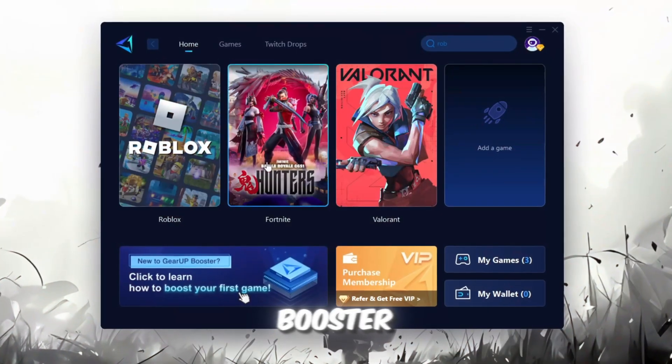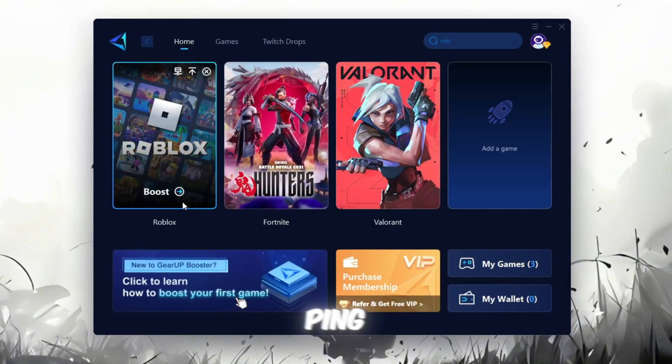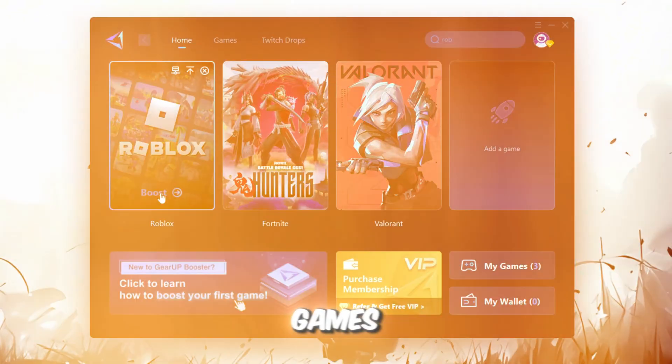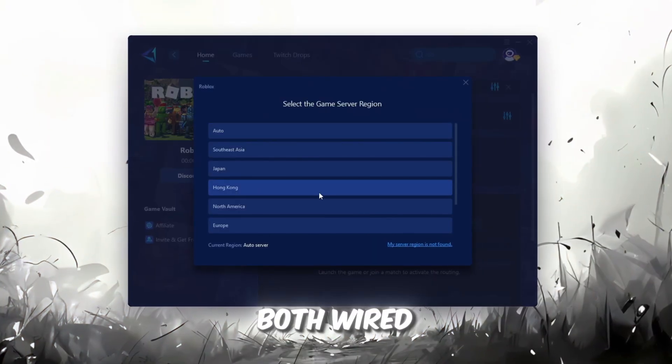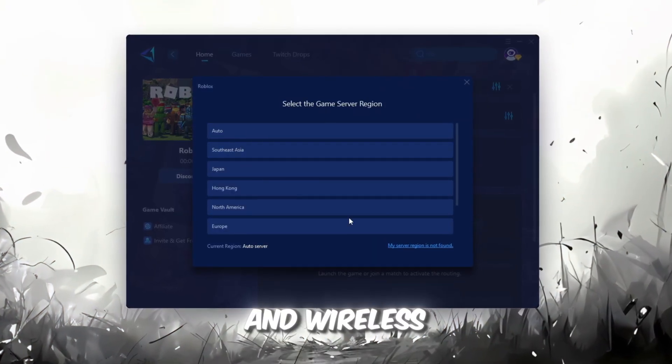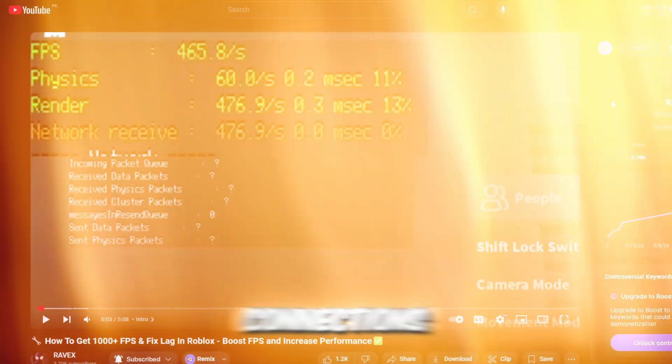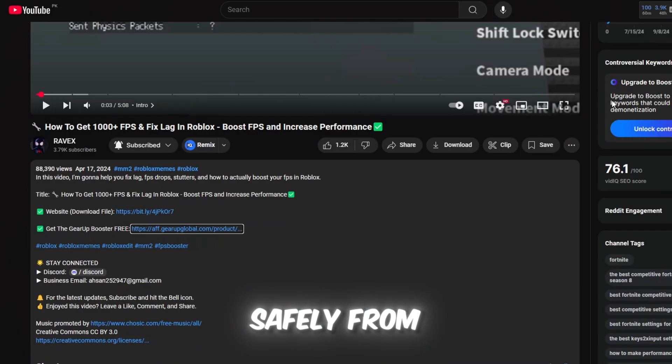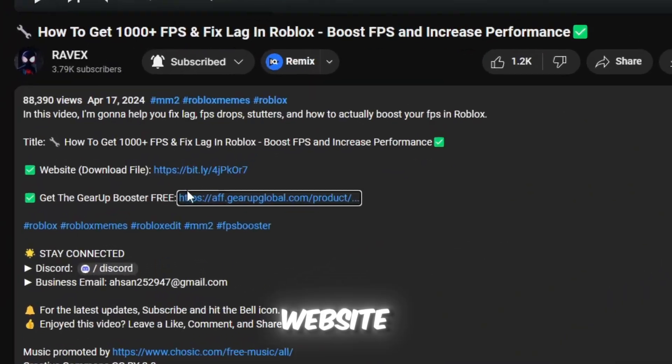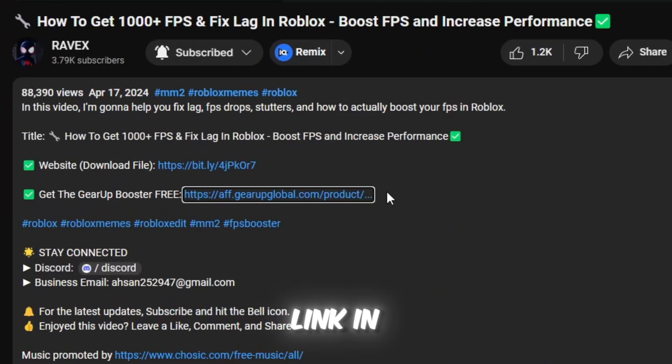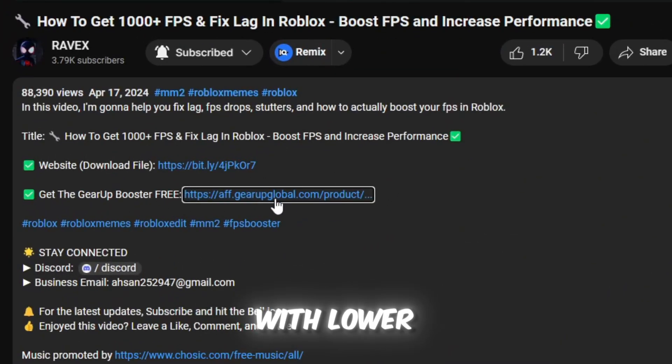Gear Up Booster is a great tool that helps reduce your ping while playing games, and it works with both wired and wireless connections. Download it safely from the official website using the link in the description and enjoy with lower ping.